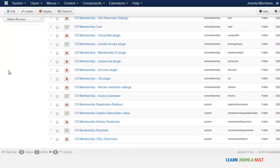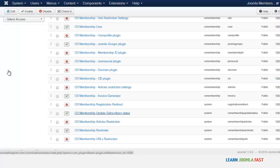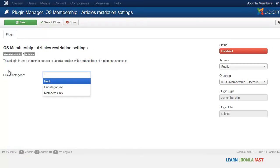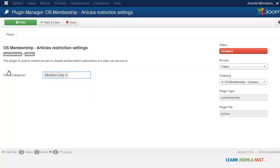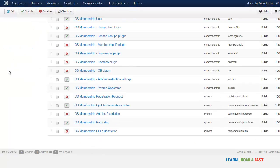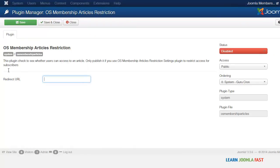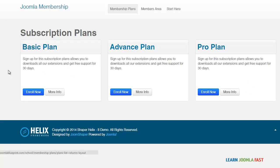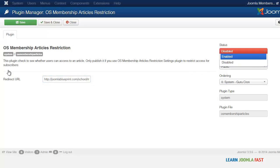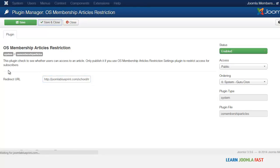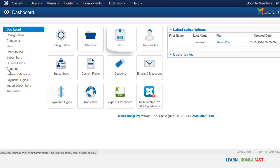Next we need to go to the Plugin Manager and find the article restriction settings. There are two plugins that we need to enable: the first one is the Article Restriction Settings, and the next one is the Articles Restriction. Click on the Article Restriction Settings, select the category you want to restrict, make sure it is enabled, then save and close. The next one is the Article Restriction redirect URL — set that to whatever the registration page is, make sure it's enabled, then save and close.